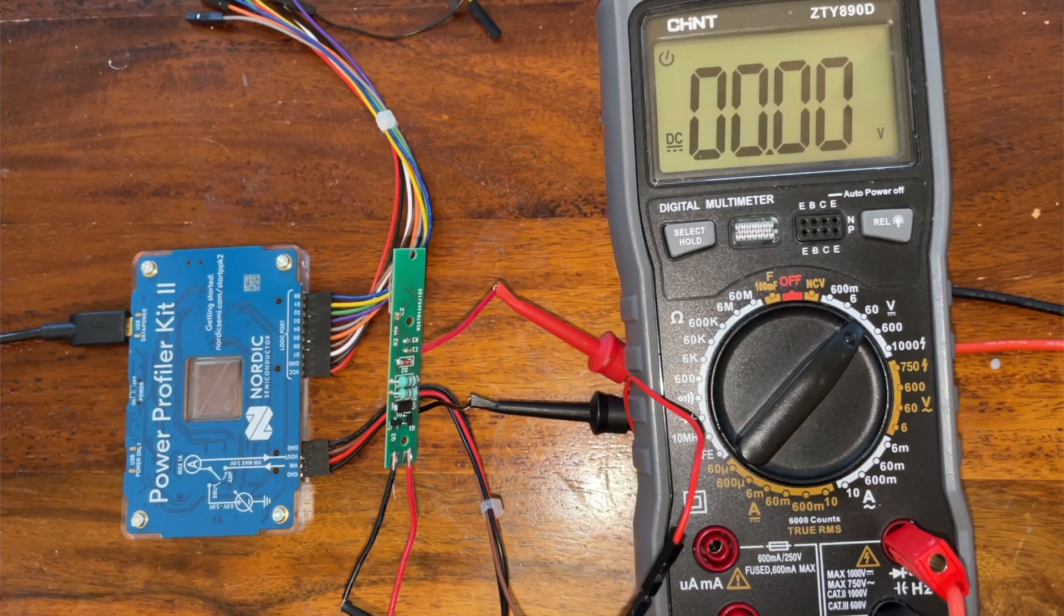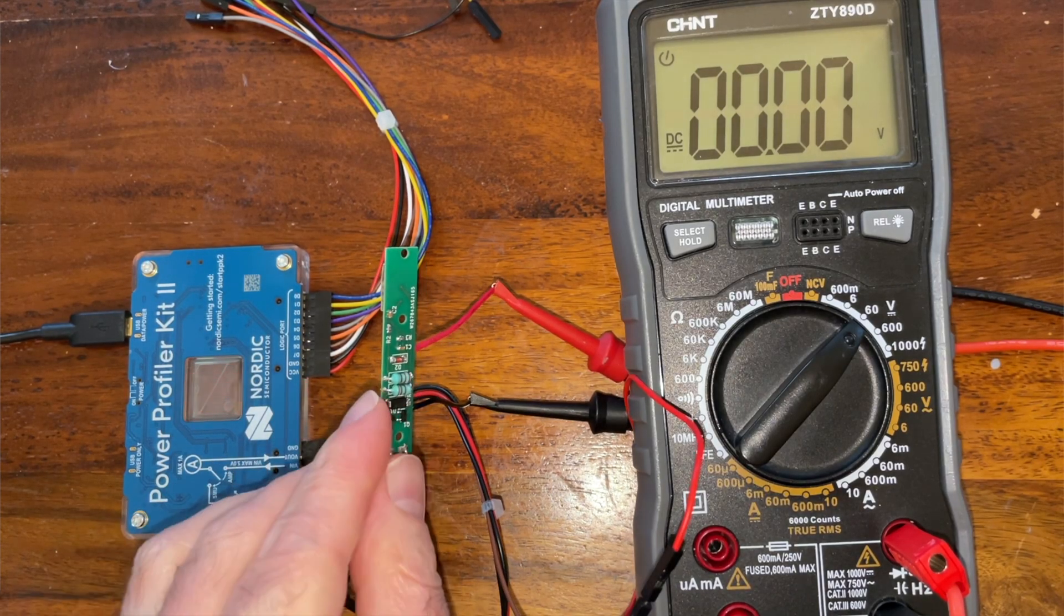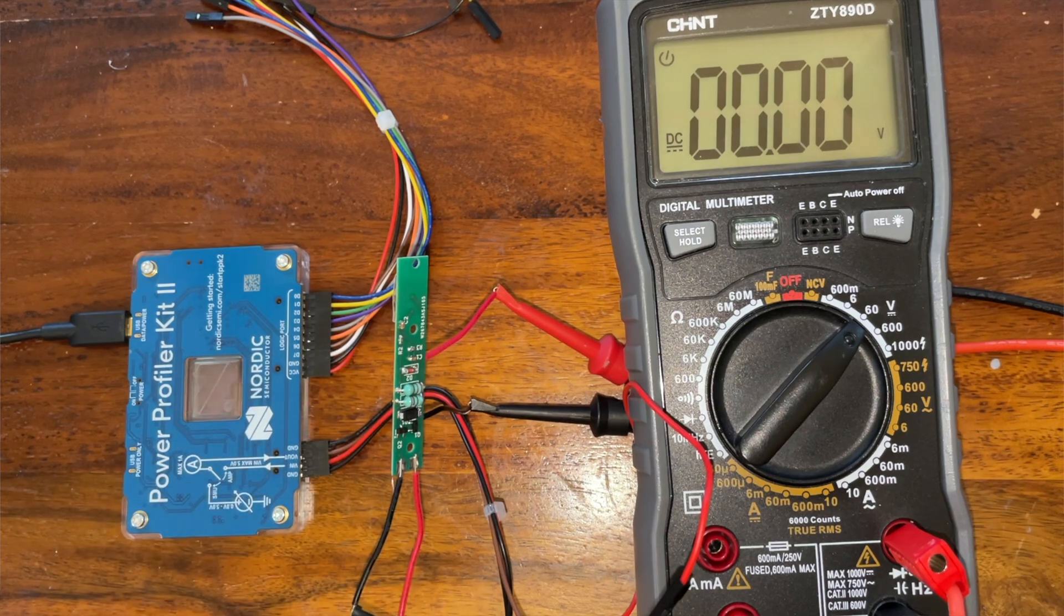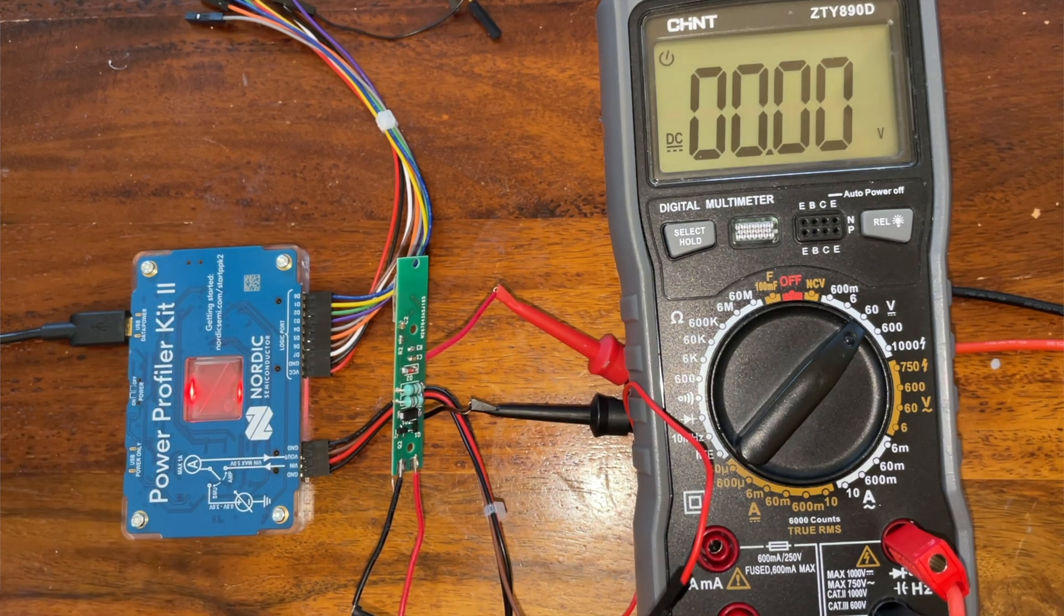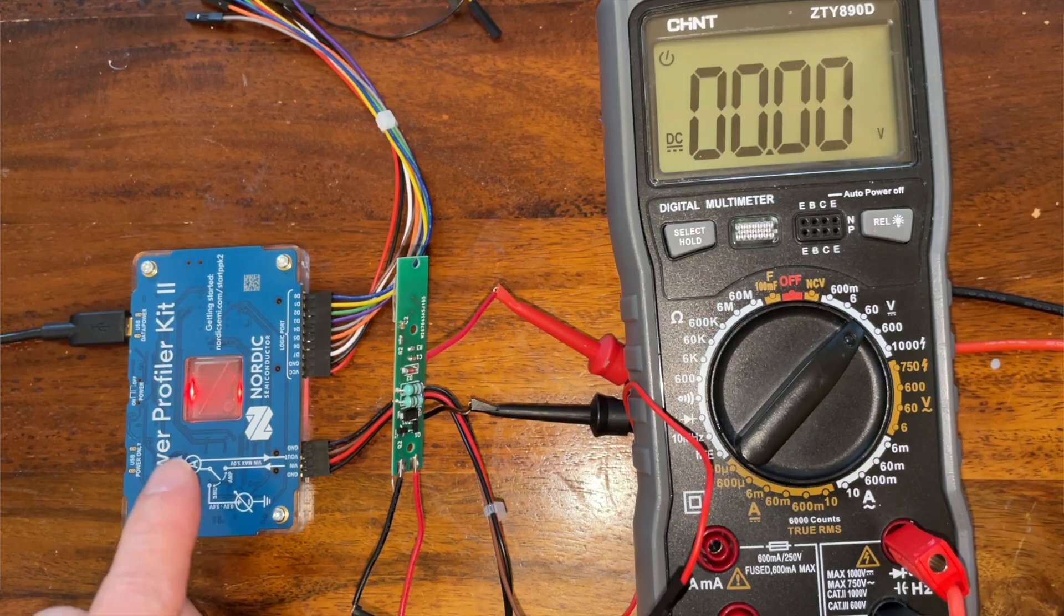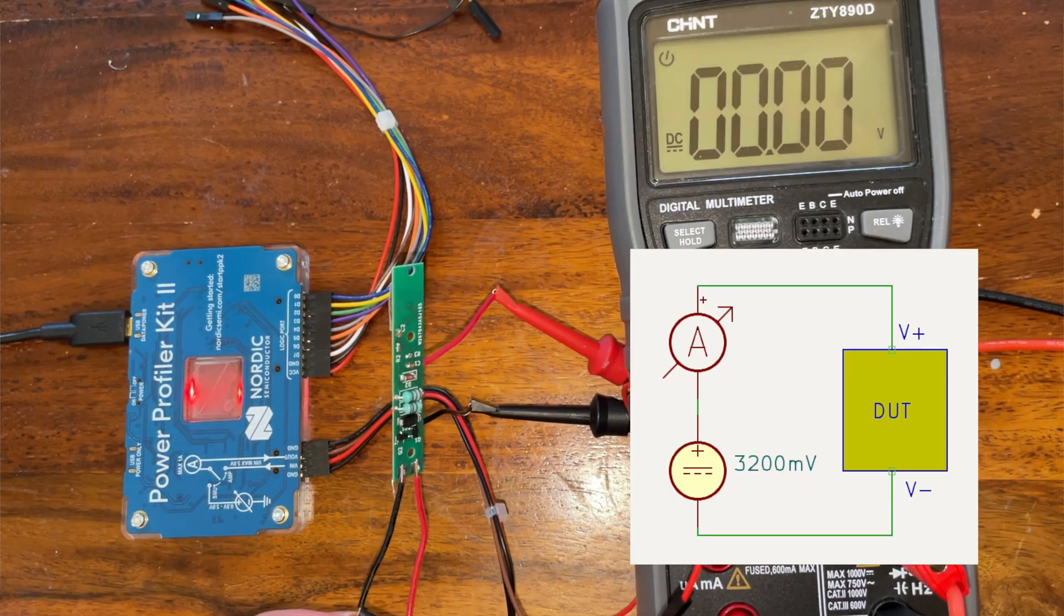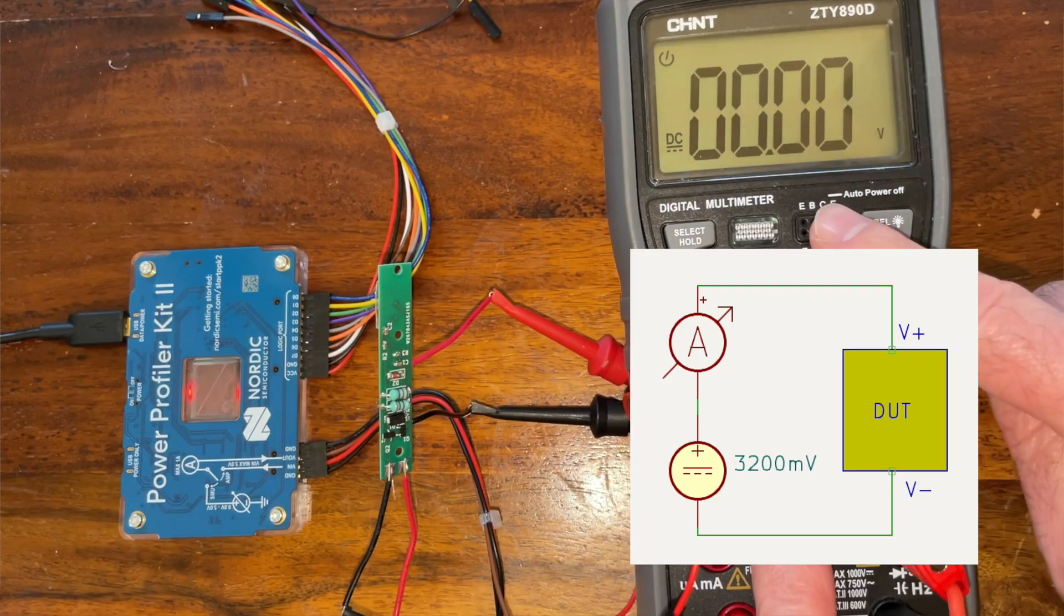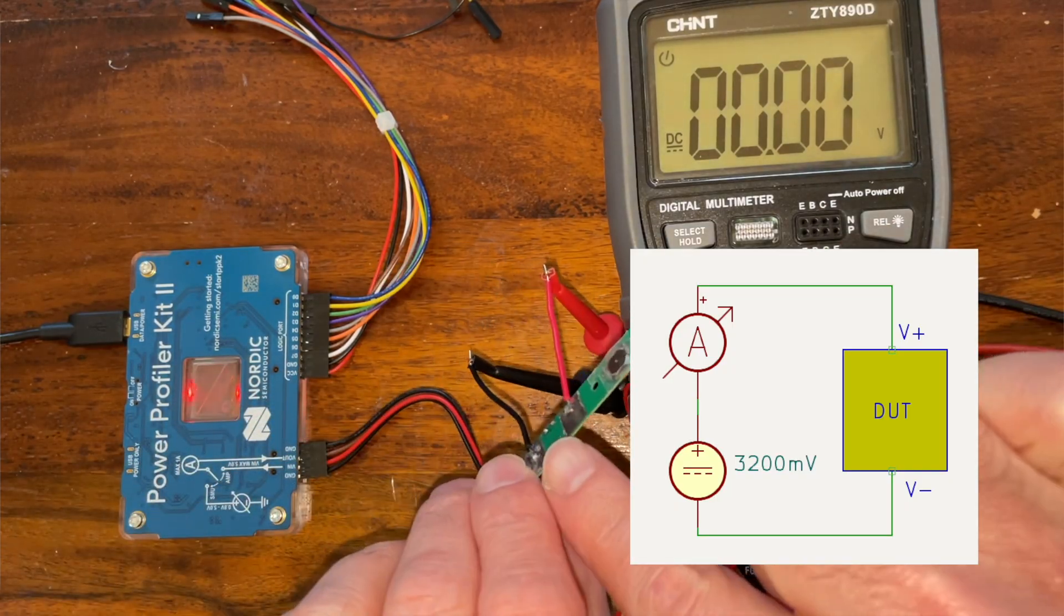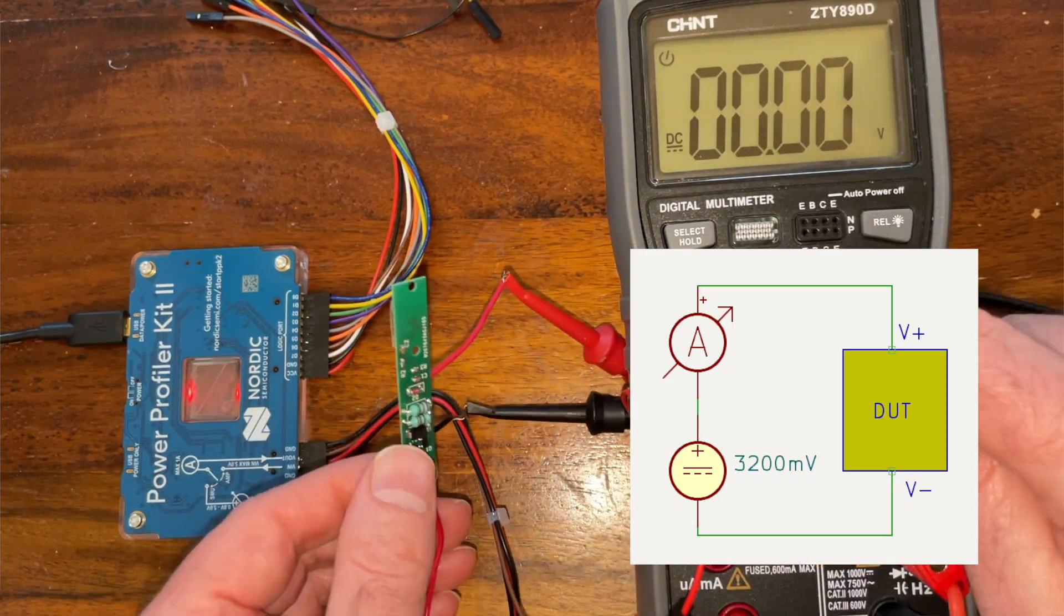So let's measure the actual power consumption of our little dual joule thief. I got my power profiler kit set up here, so in this configuration I've got it actually supplying power. It was a bit confusing with all these wires.